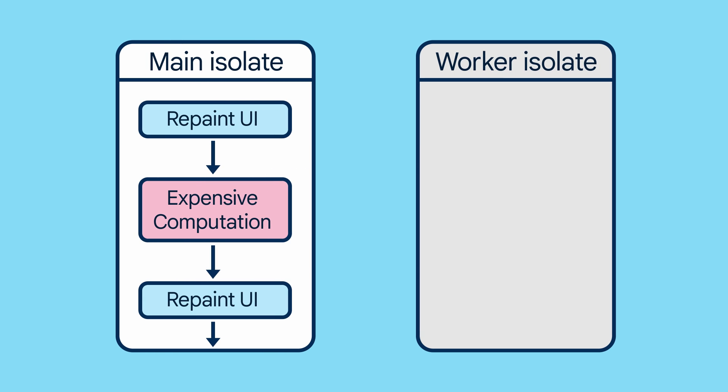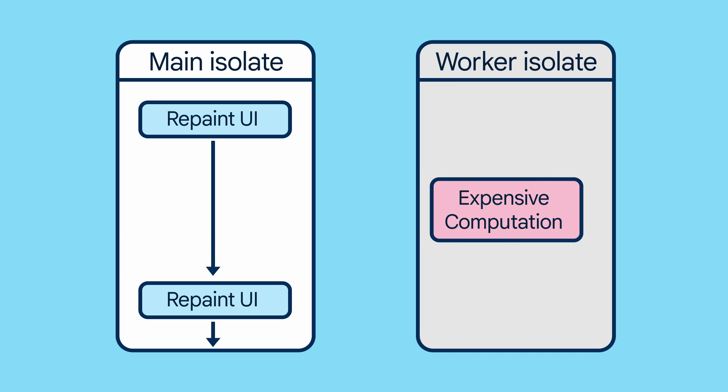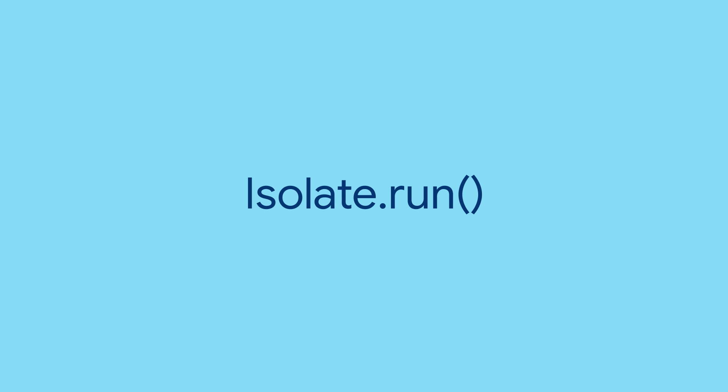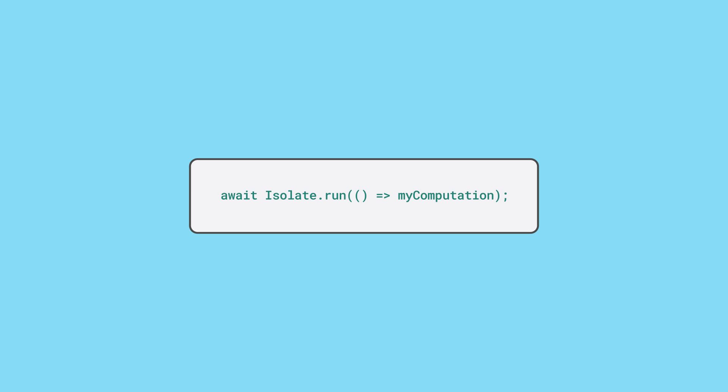In Dart, these new threads are called isolates. Isolates can't share memory - they're isolated from each other. The best way to work with isolates is by calling the static run method on the isolate class, because it simplifies the steps behind managing the worker isolates and you usually don't need all that fine control anyway.